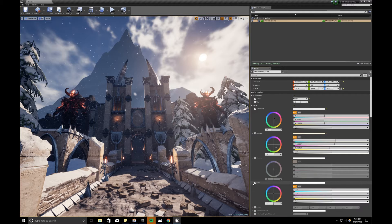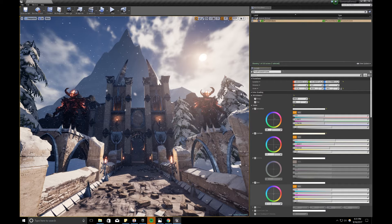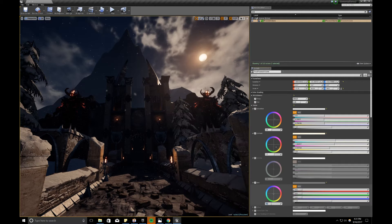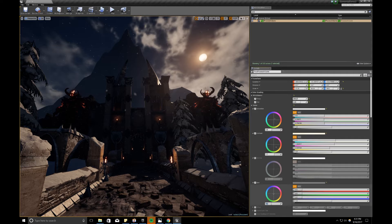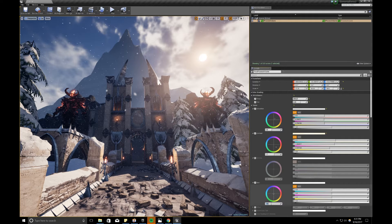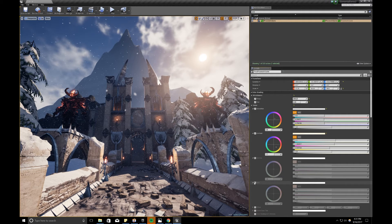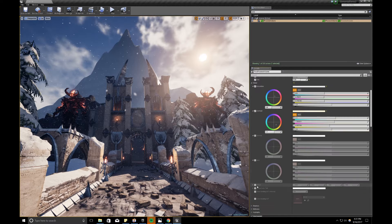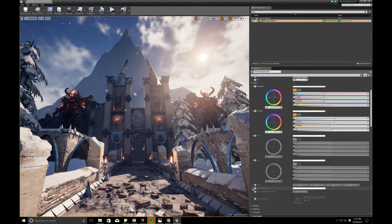You can also change the gain. Again, lower value, darker. Higher value, brighter. Turn that off, not using that for this. And you can also change the color offset.